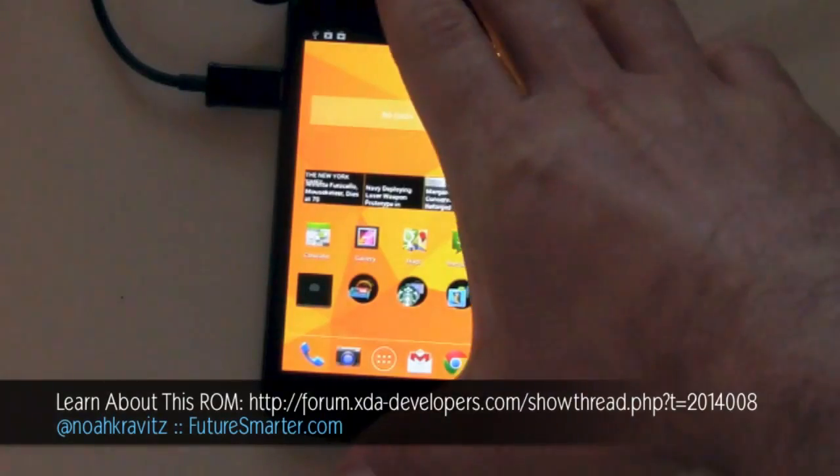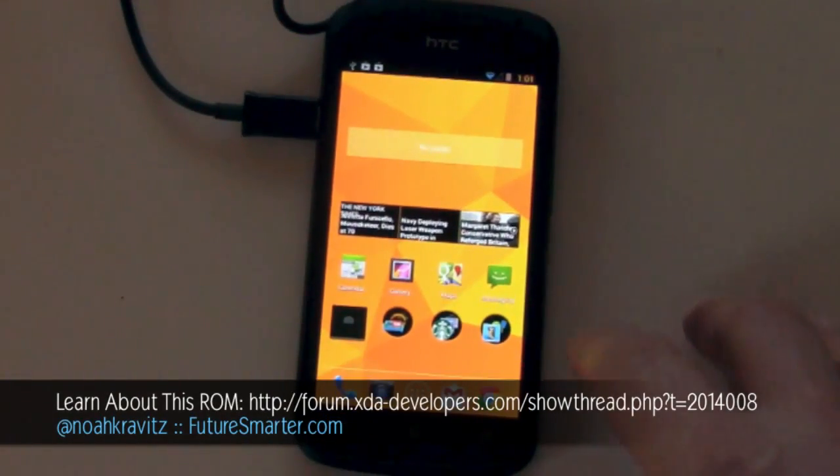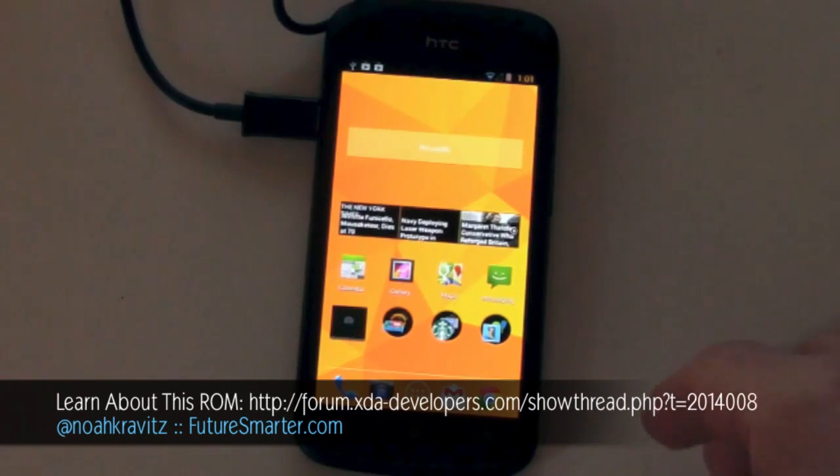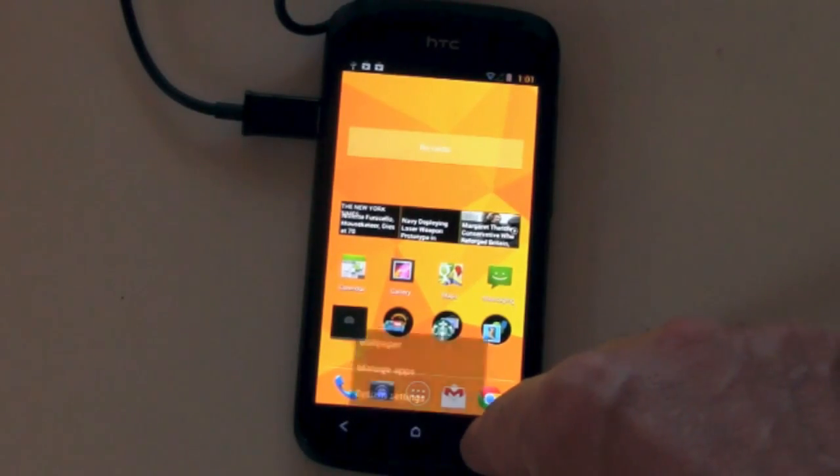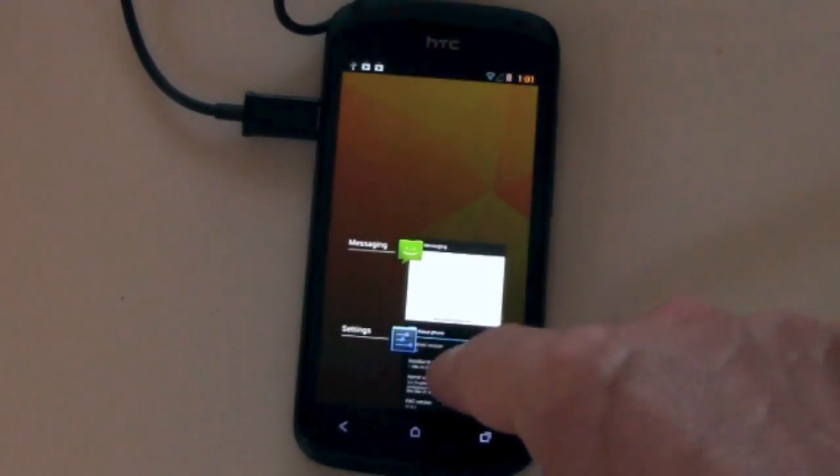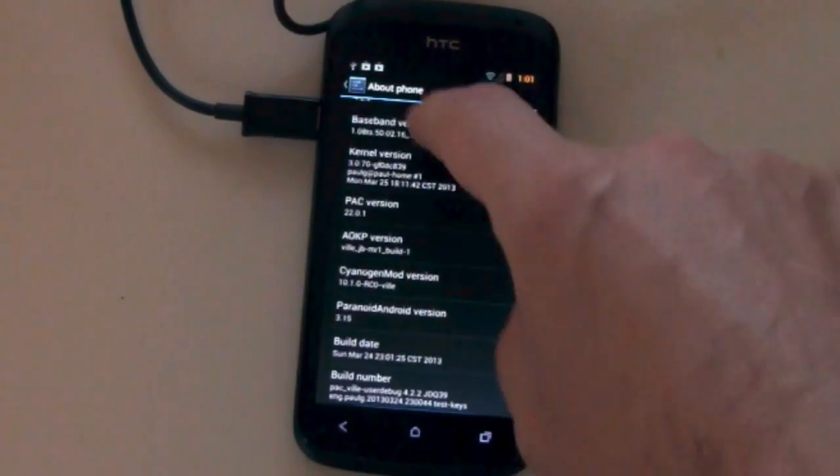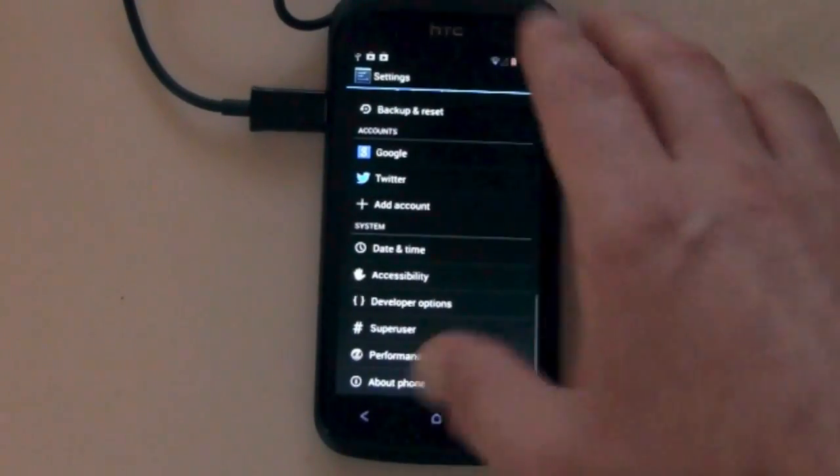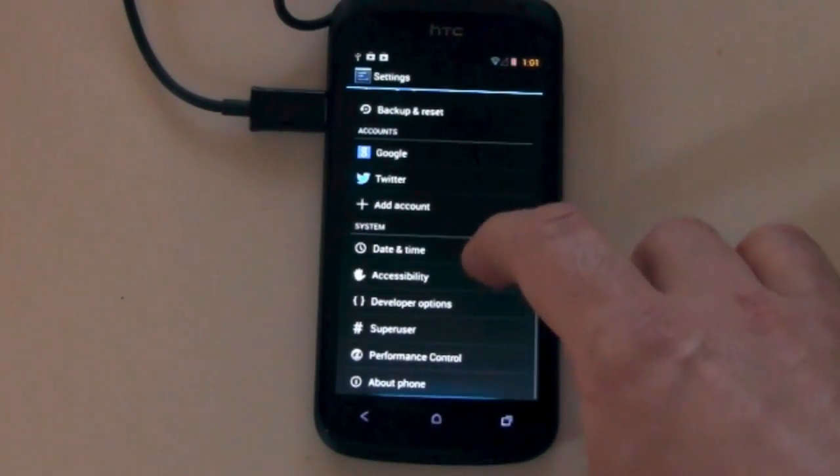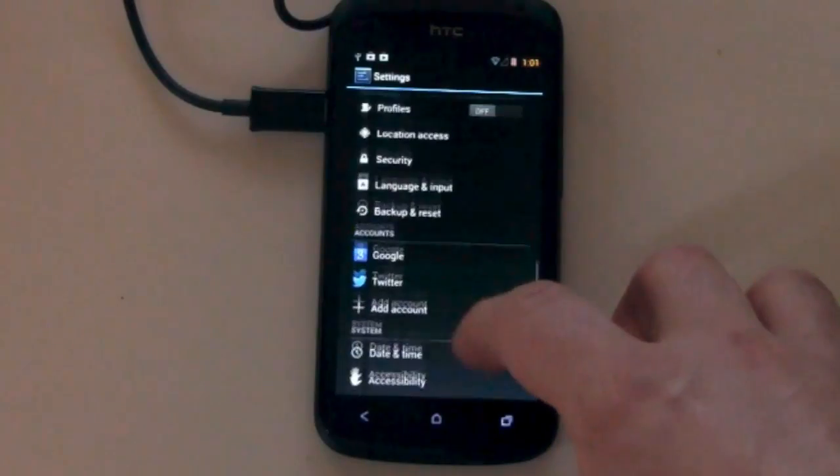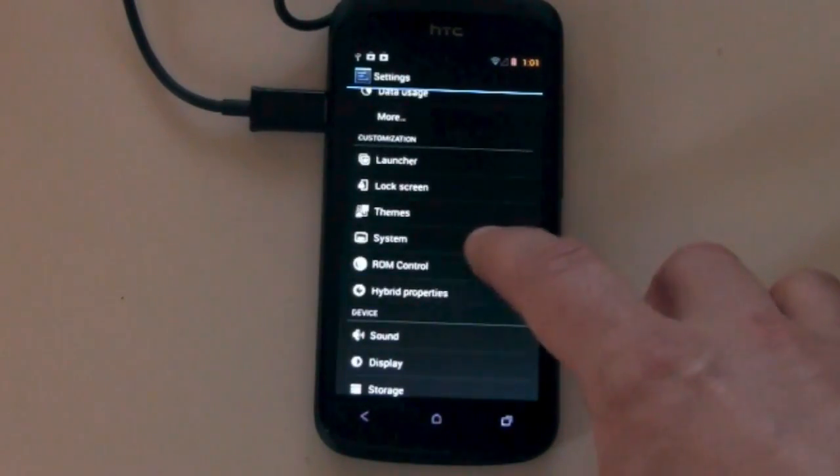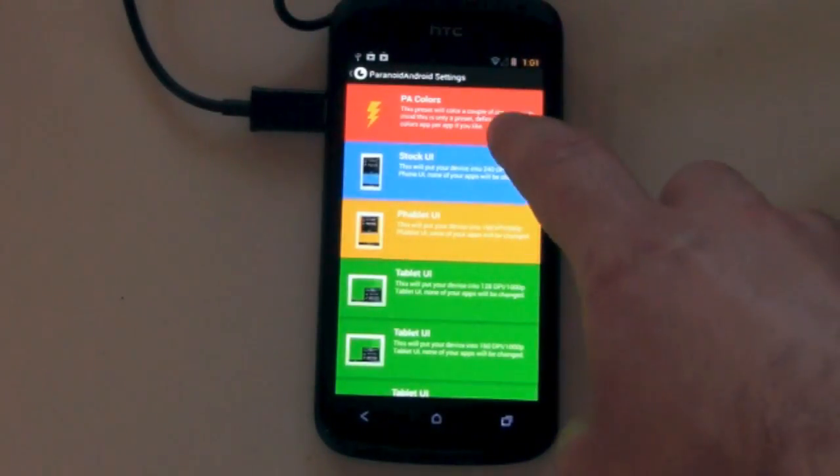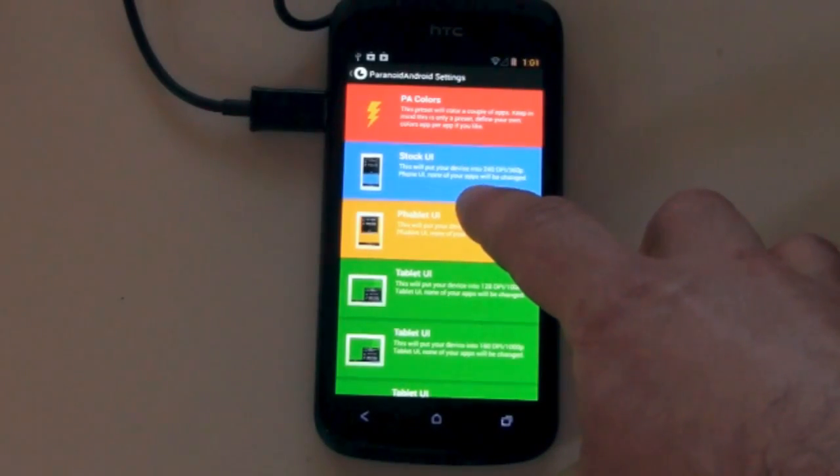But the Pac-Man ROM, really interesting. It's too much for me personally. All the stuff you can do with it. All the stuff you can do with it, with the different controls. Over the performance control. And what's the hybrid options here? Hybrid properties. So you can do all the different settings. Paranoid Android.